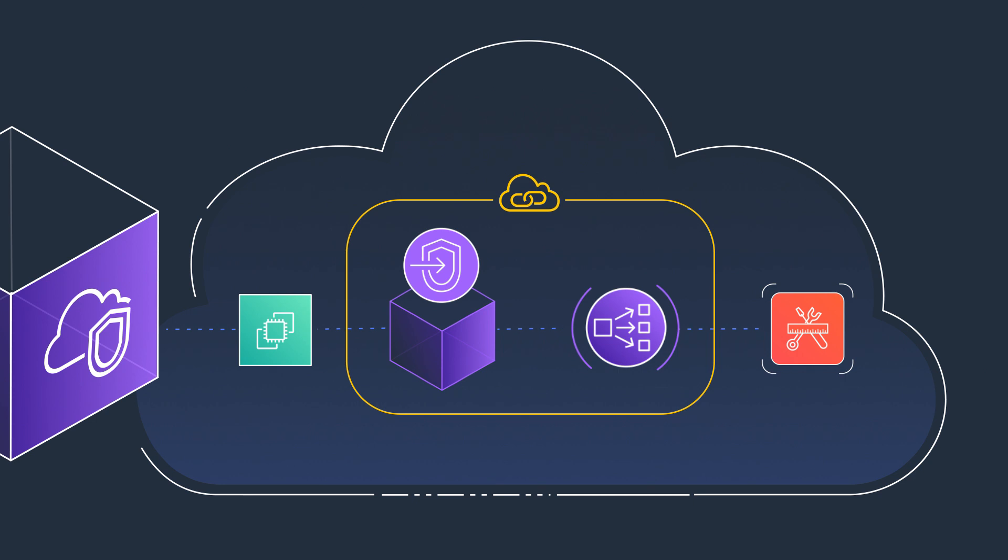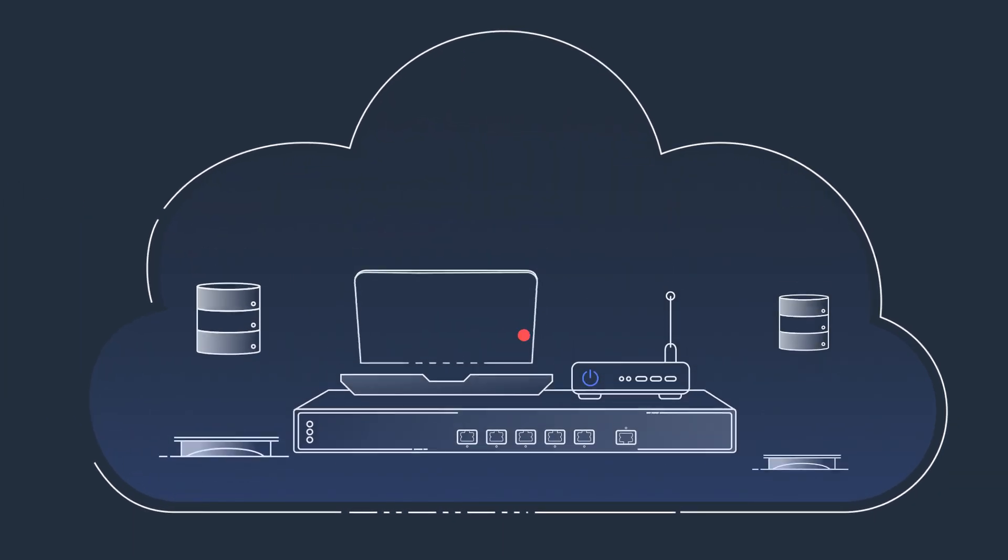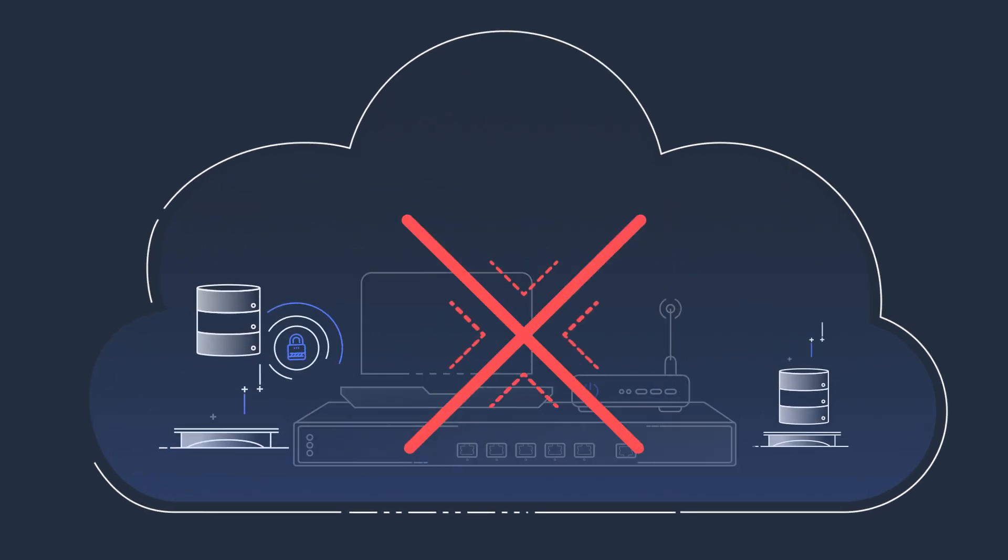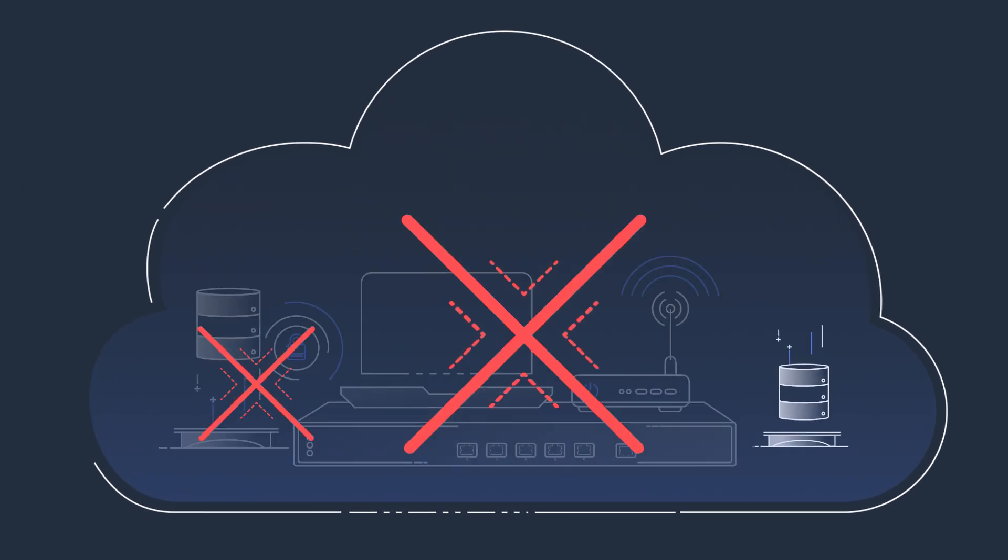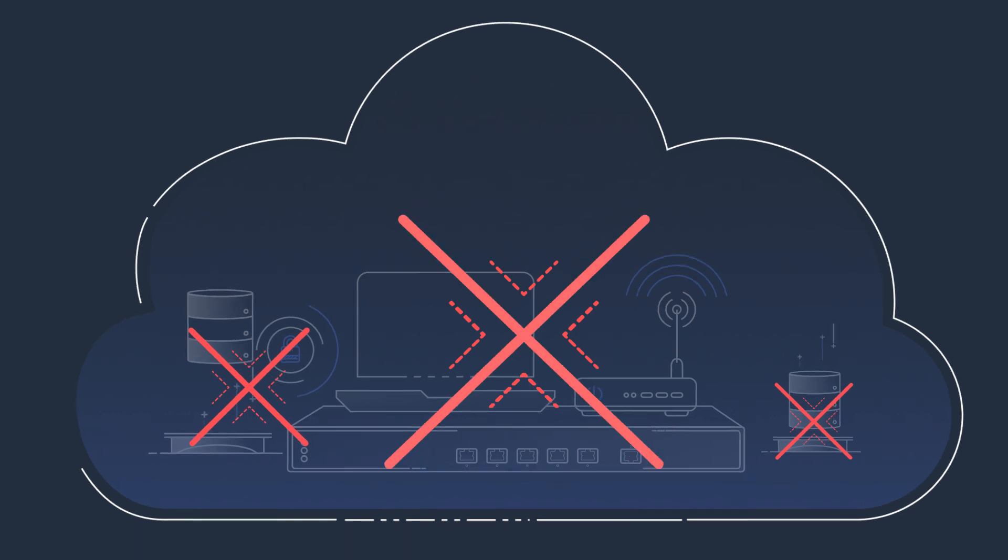AWS PrivateLink routes the traffic between VPCs and services over the AWS network, so you no longer need an internet gateway, a NAT device, or a public IP address for your VPC.